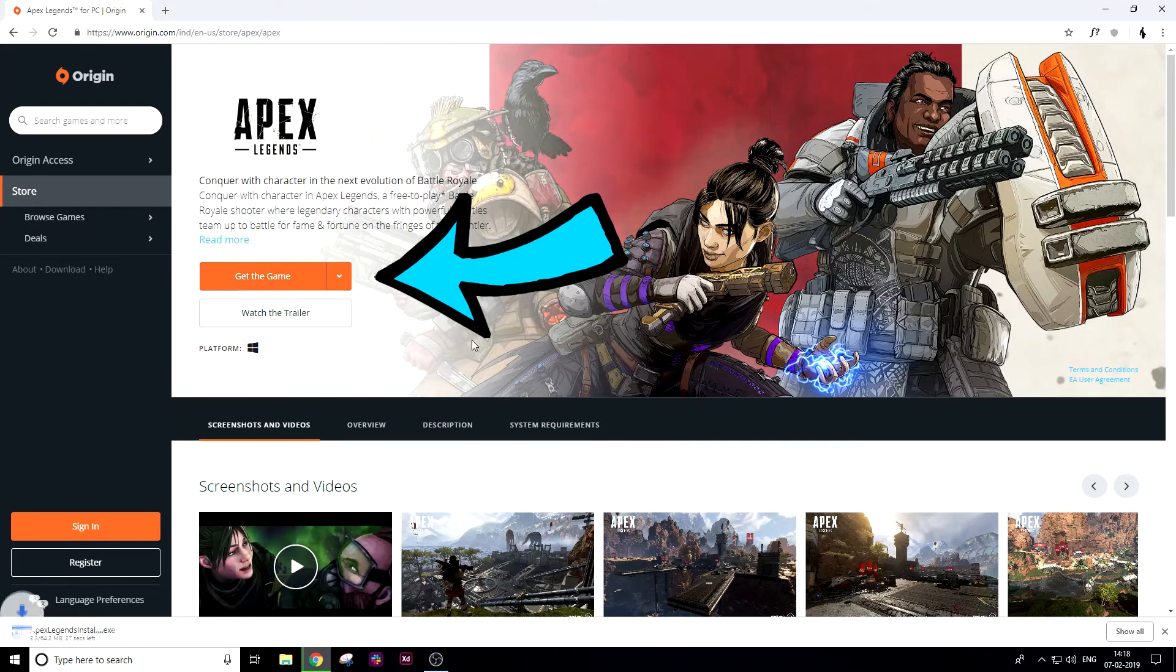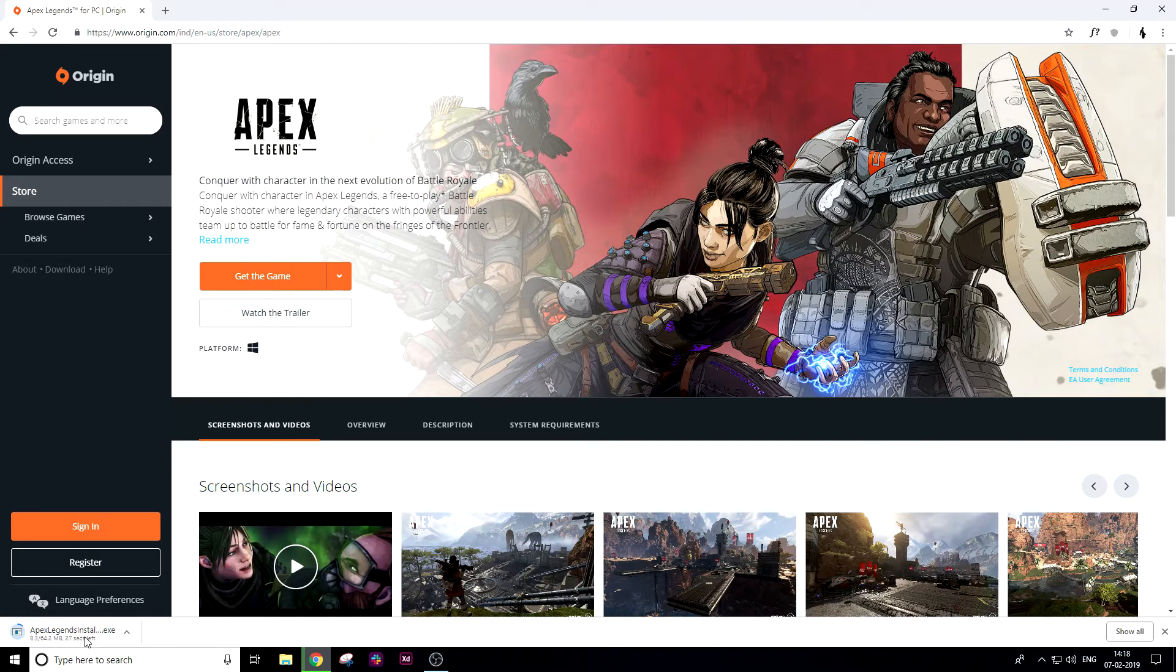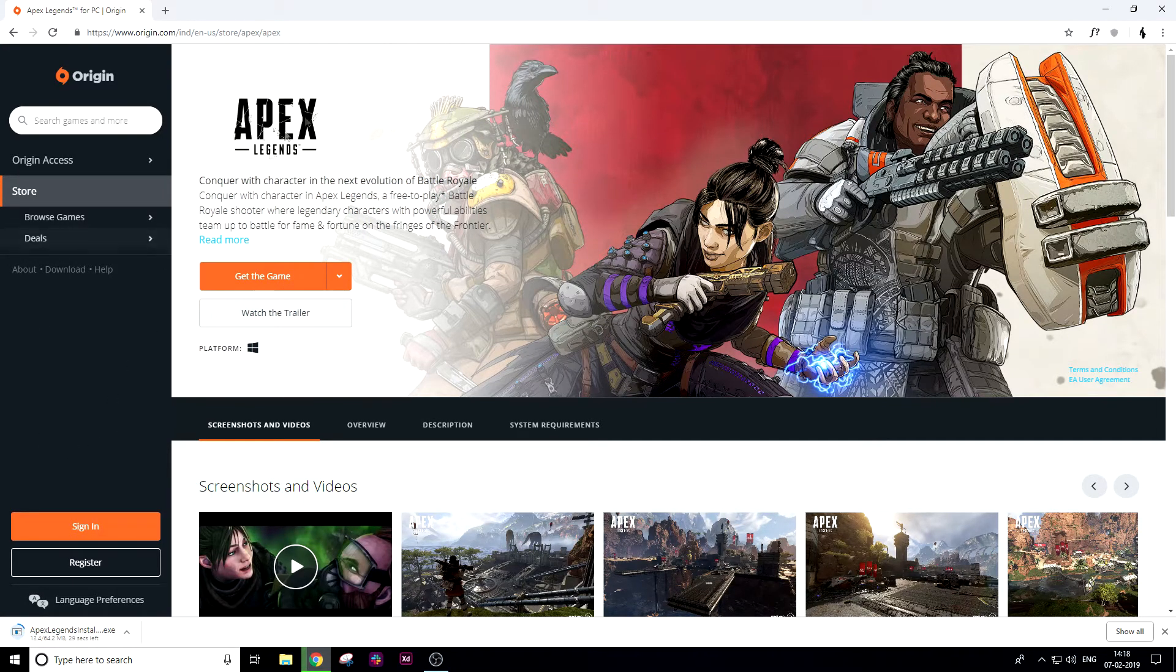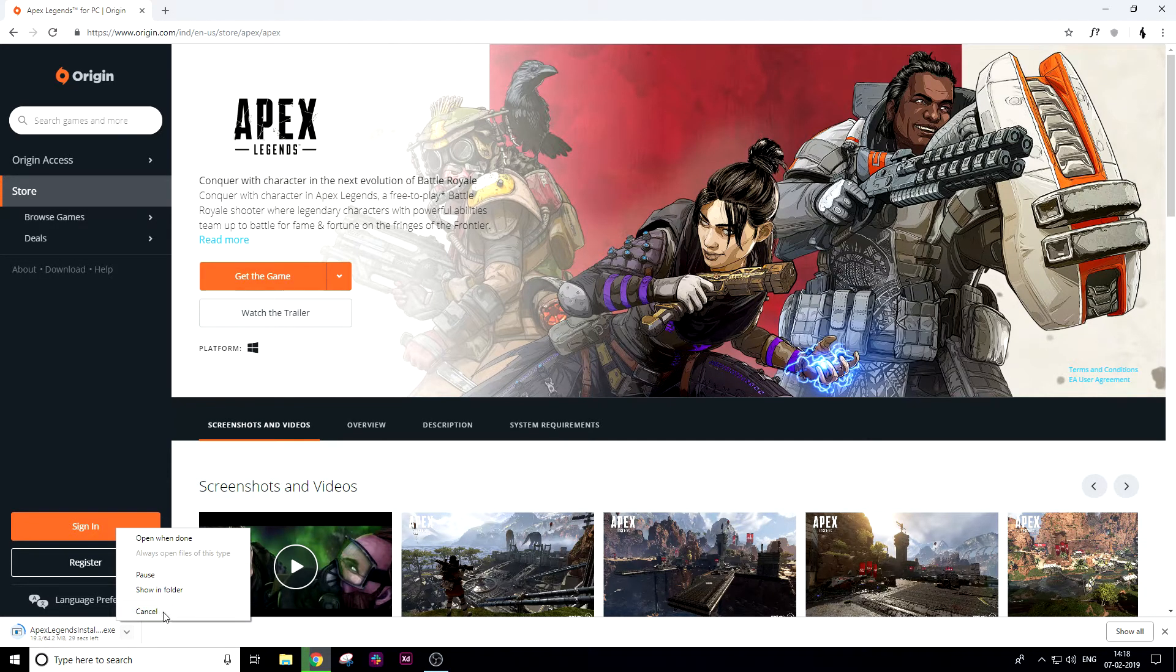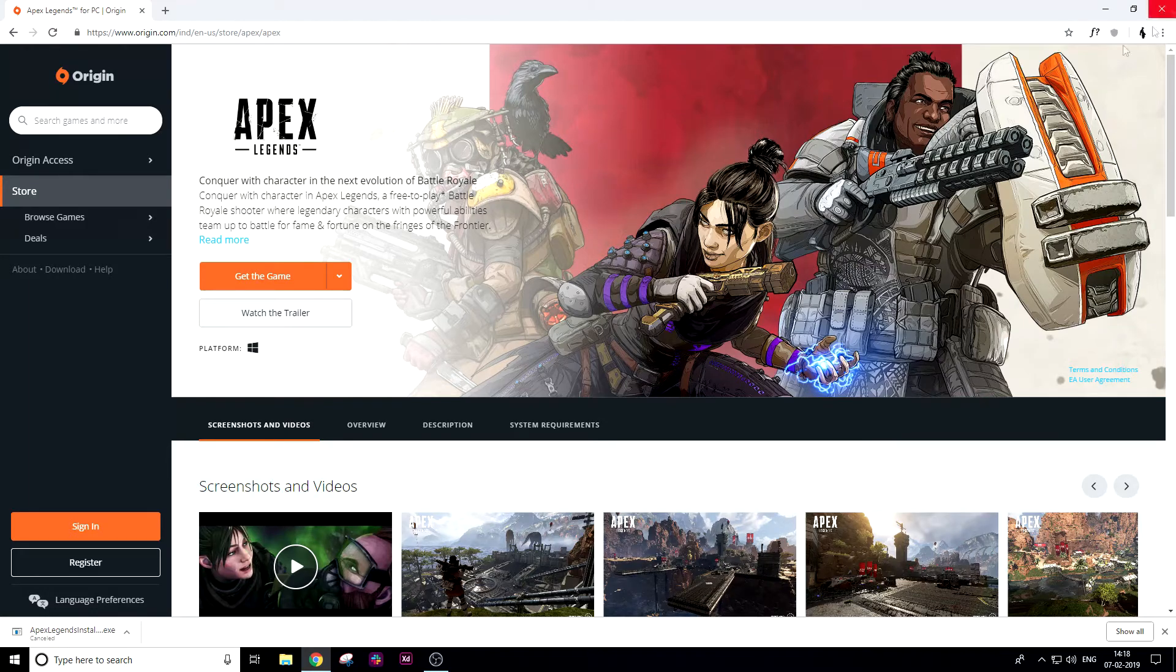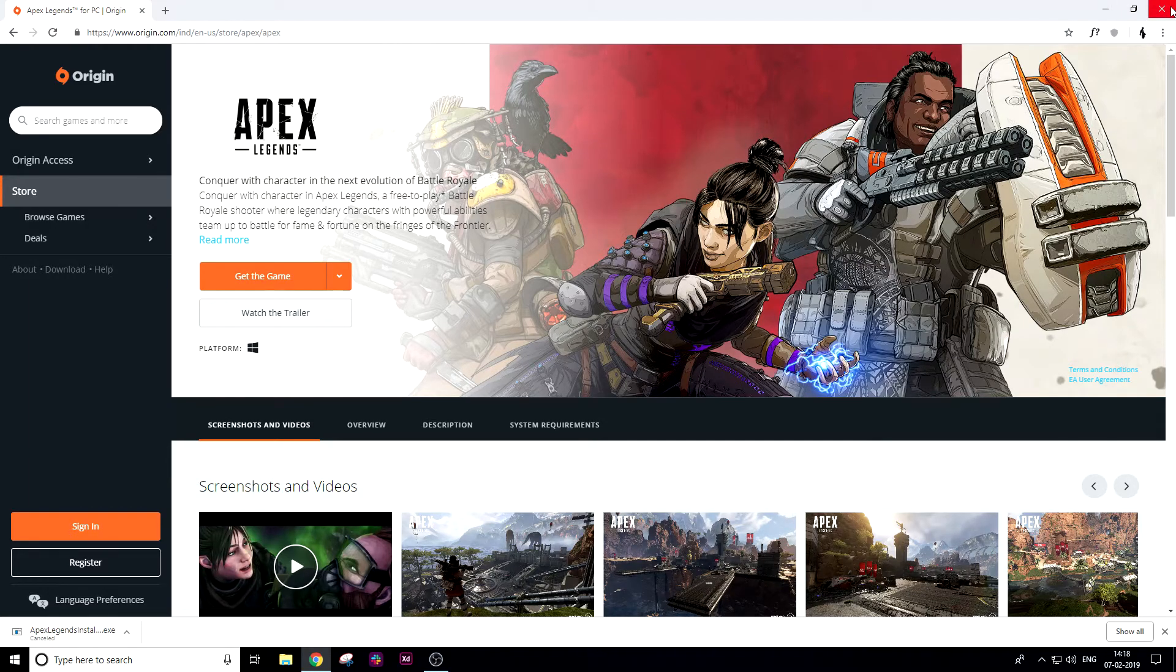This will download the Origin client, which is a client that allows you to play Apex Legends. As I've already downloaded it, I'll cancel the download.